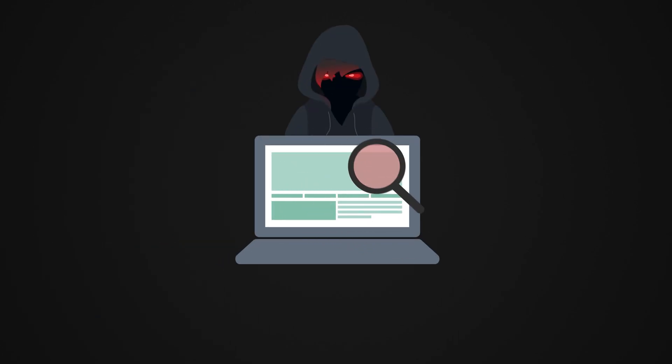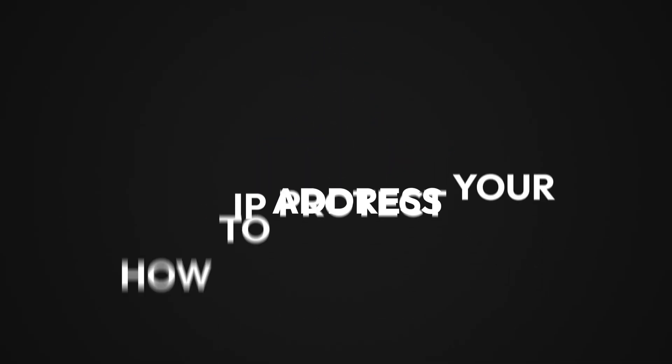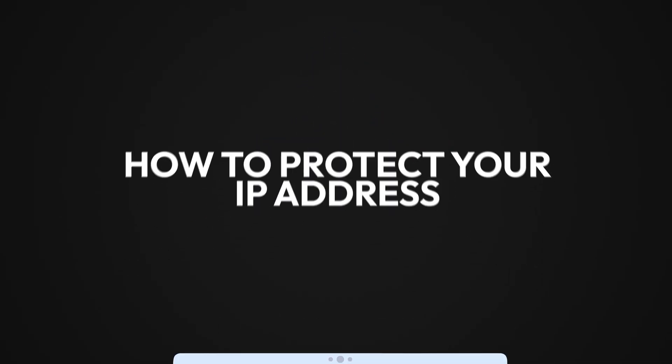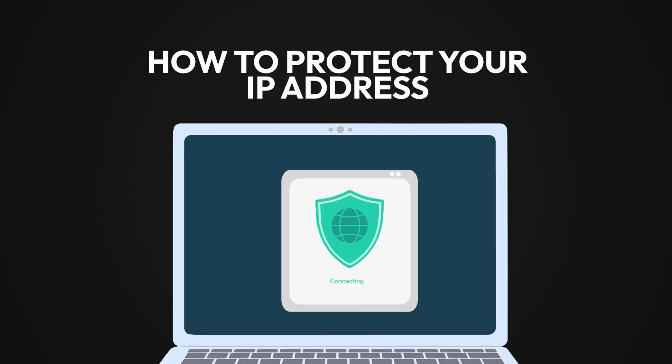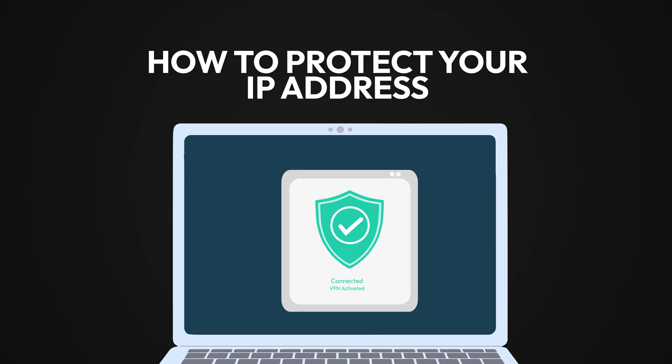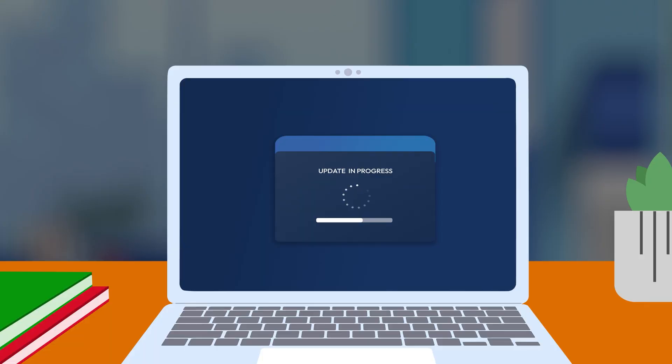So how do you protect your IP address? First, use a virtual private network or VPN, because it hides your IP and encrypts your online activity. Keep your firewall and router updated to block unauthorized access.